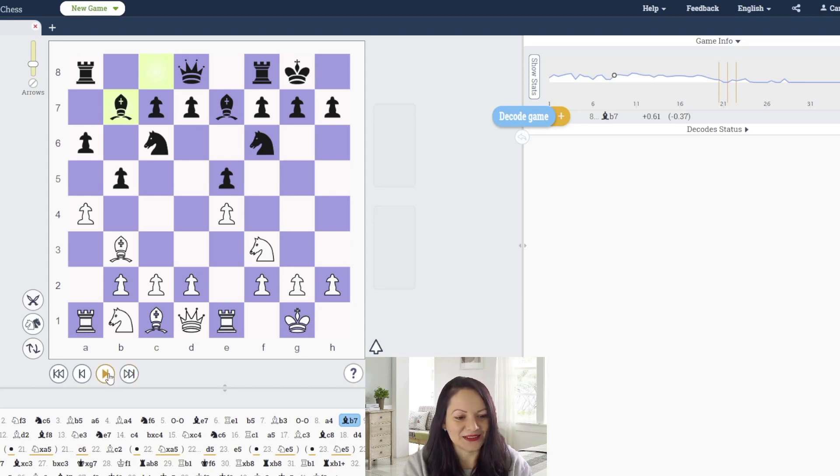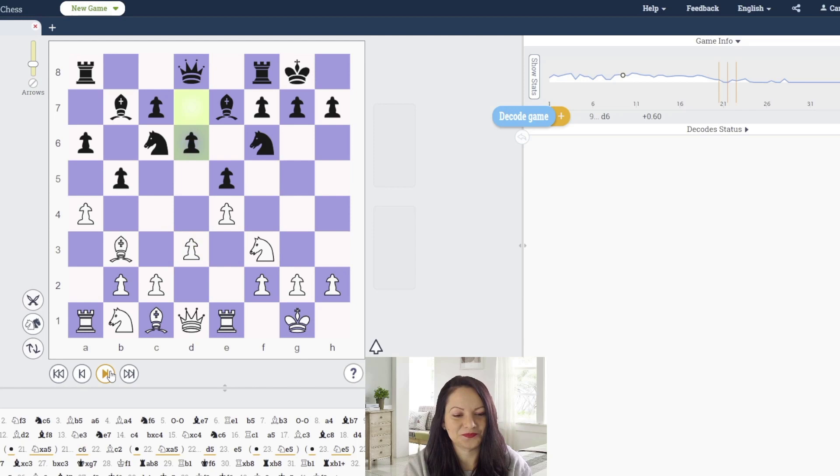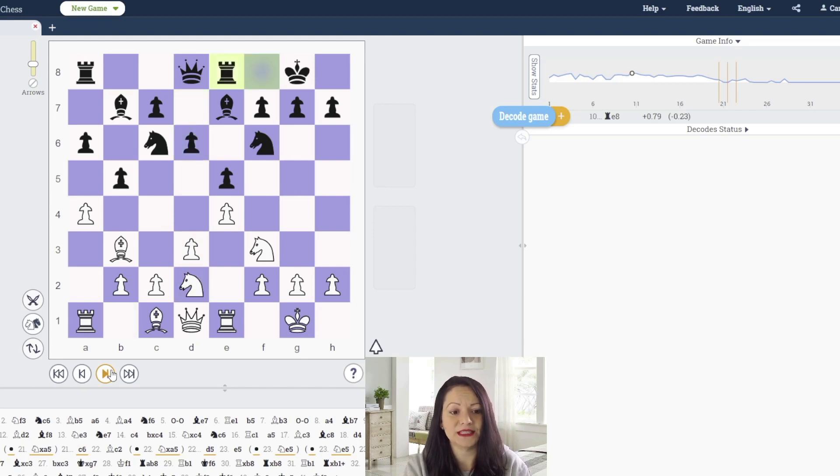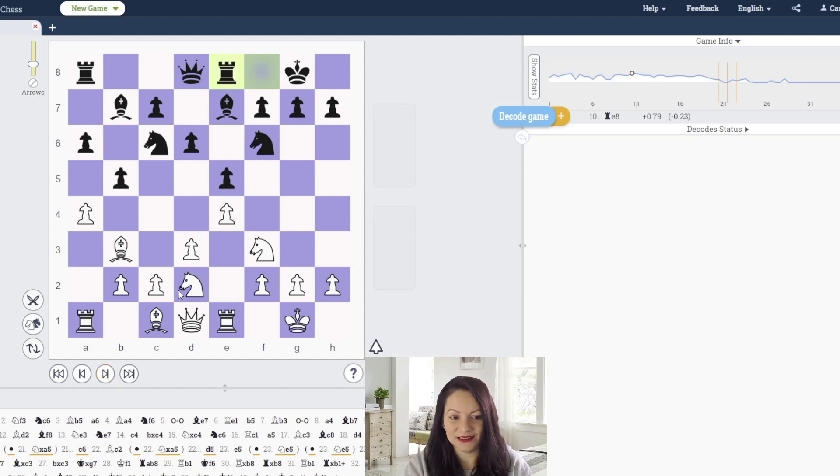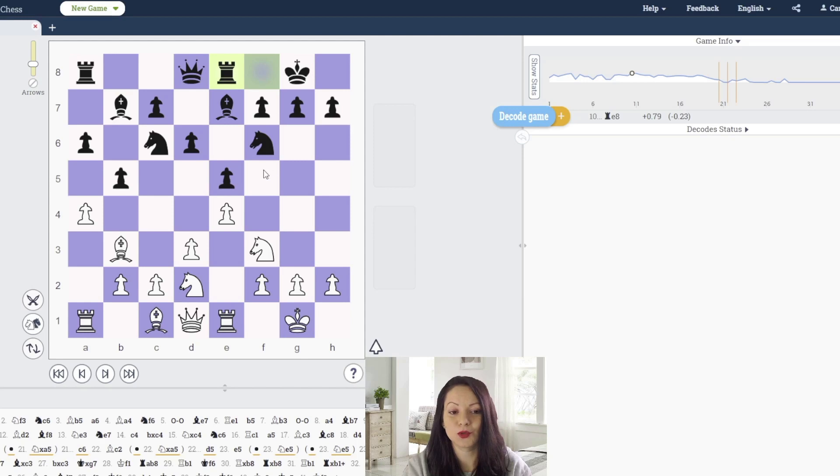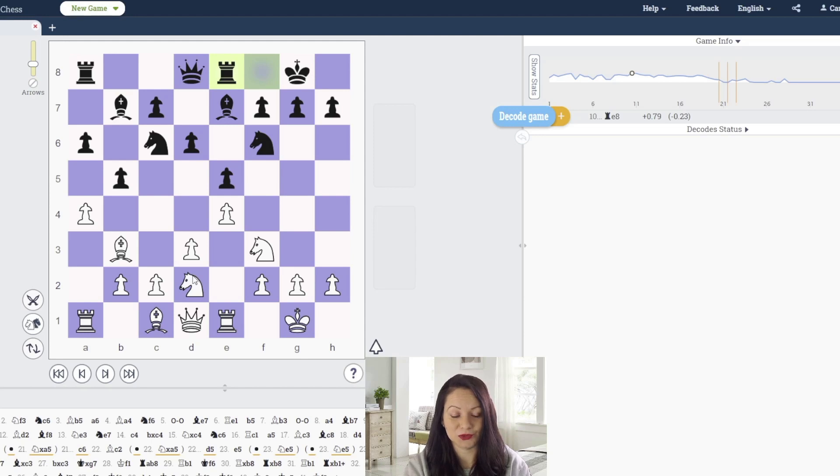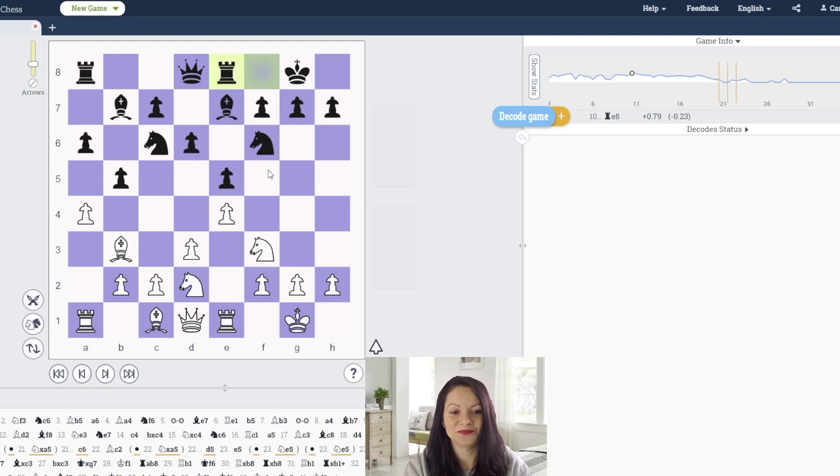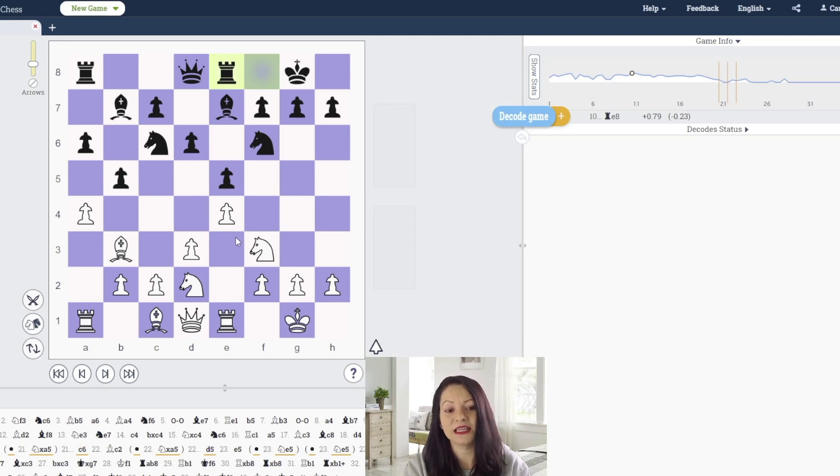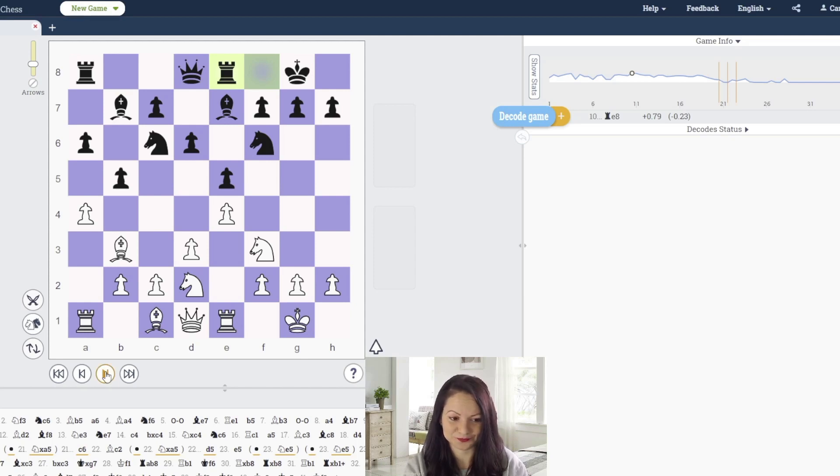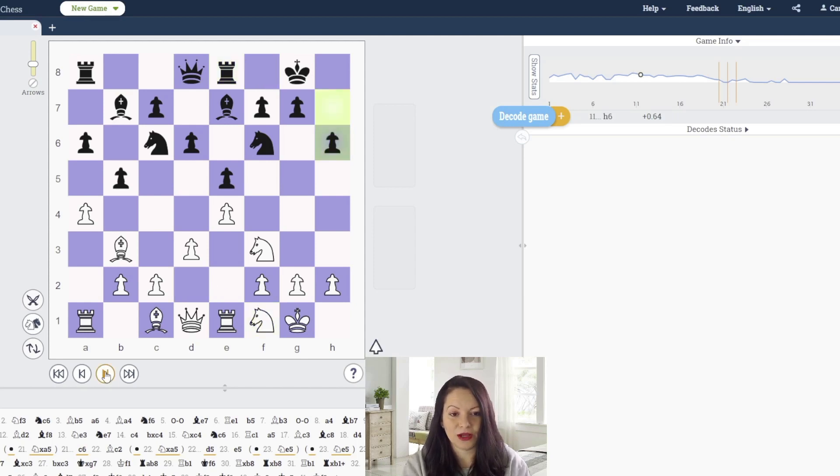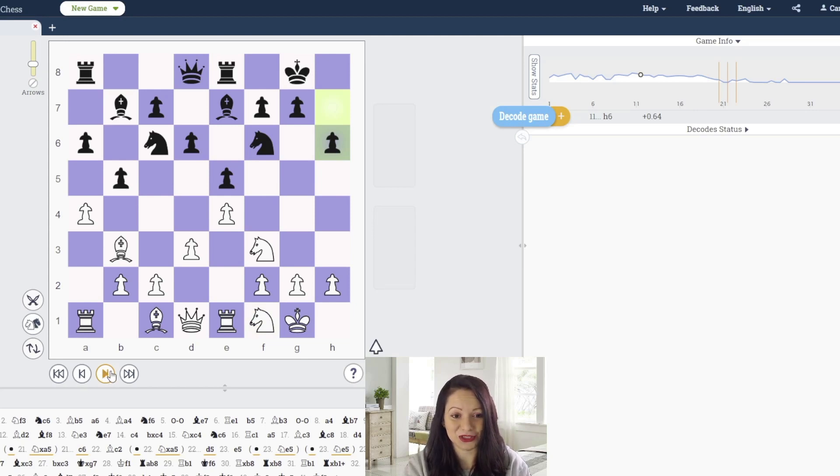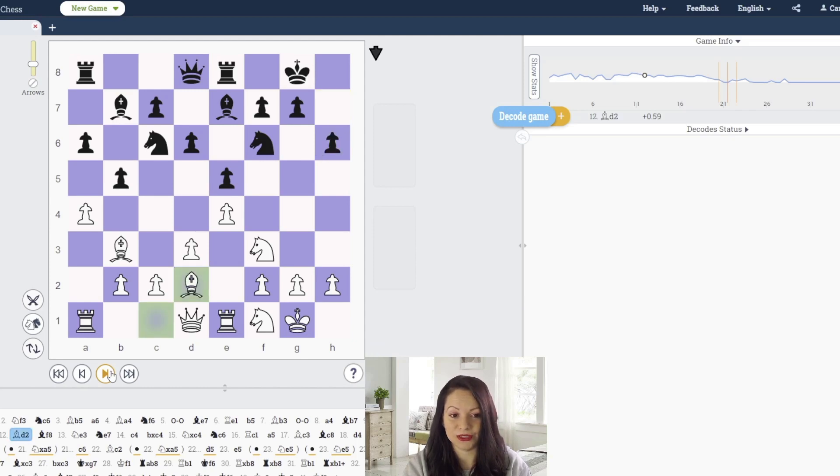Pawn to d3. White wants to bring the knight from the queen side to black's weak square on f5, so he maneuvers the knight to d2 in order to go to f1, then e3, and finally f5. From e3 it also controls the central square d5. Knight to f1, pawn to h6.